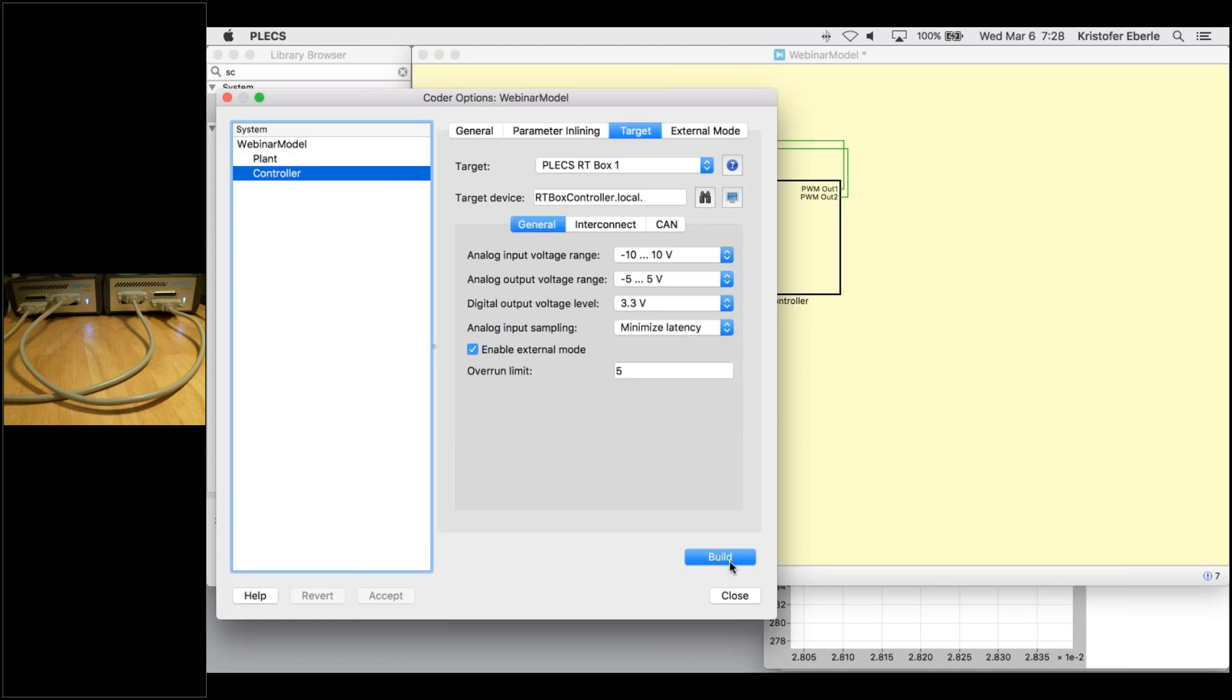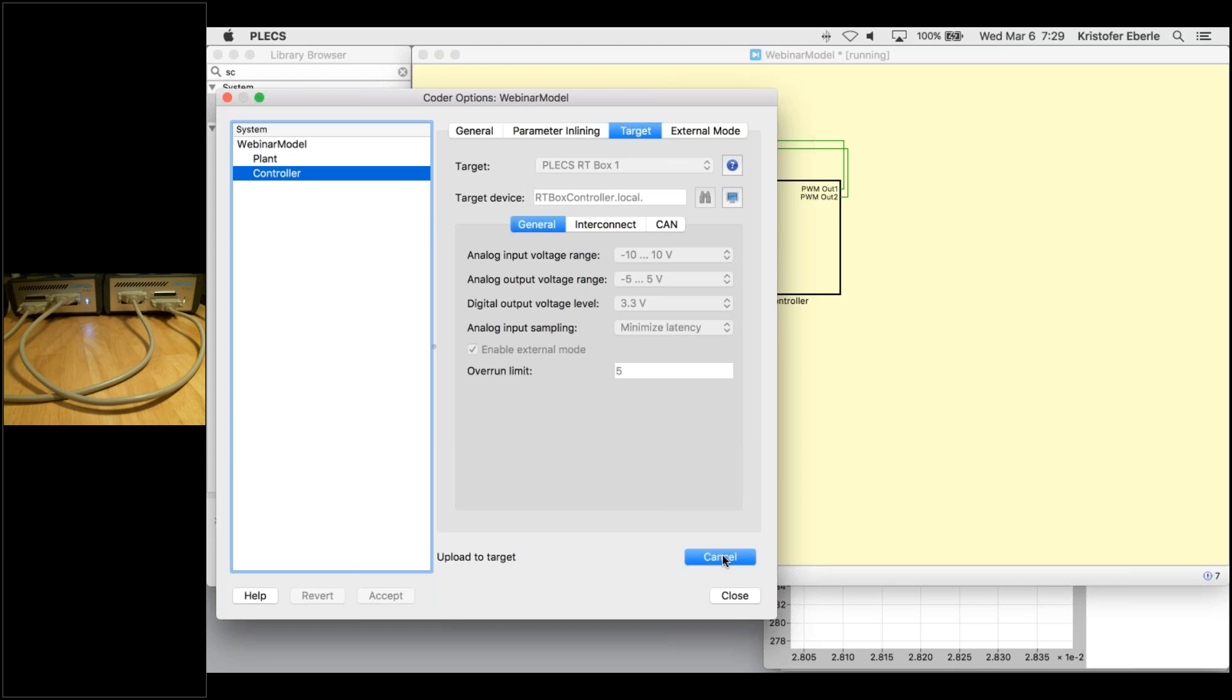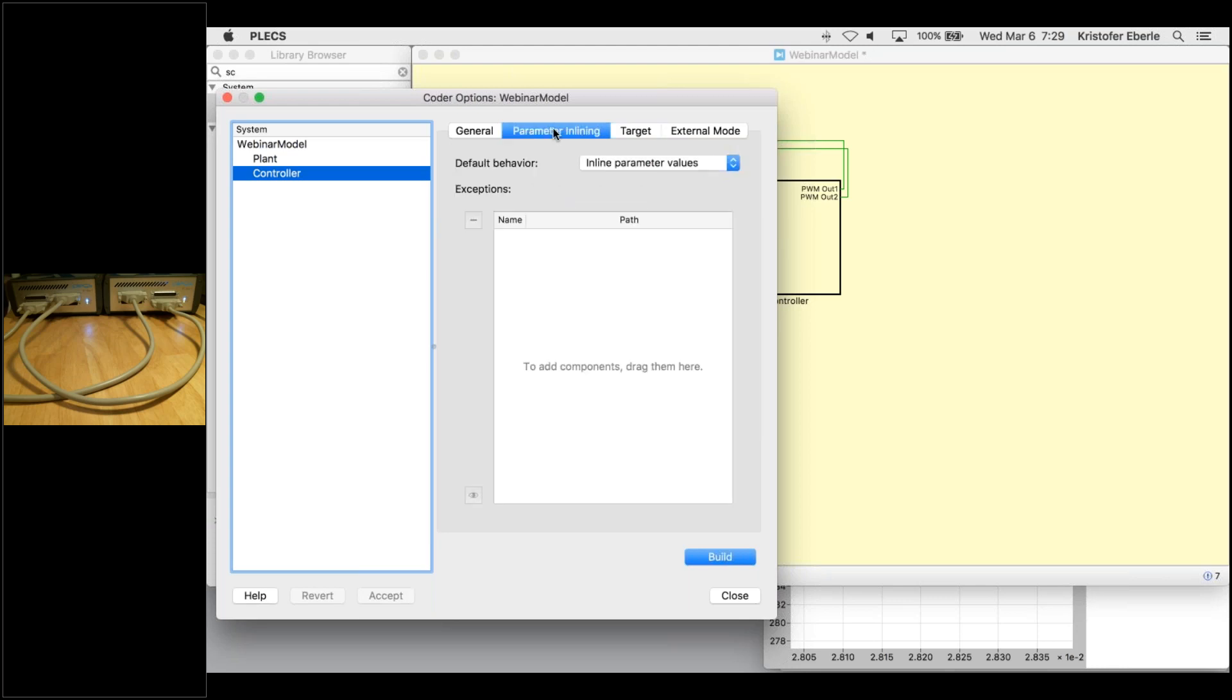While these are loading, I would like to mention one feature of external mode that we didn't get to discuss previously. I mentioned that some components within your model can be adjusted or tuned during a real time simulation. The parameter inlining tab in this Coder menu allows you to define these components. Examples of commonly tuned components are controller gain blocks, source blocks and manual switches.